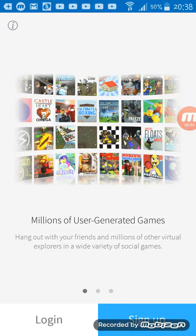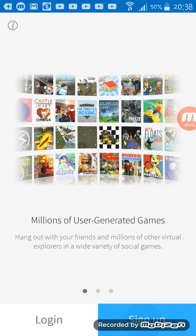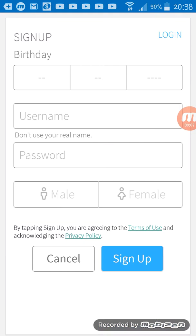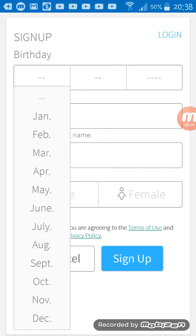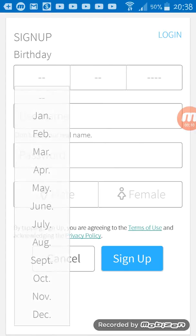Hey guys, welcome back to the channel. Today I'm making a bot Roblox account. Yep, I'm making a bot Roblox account.